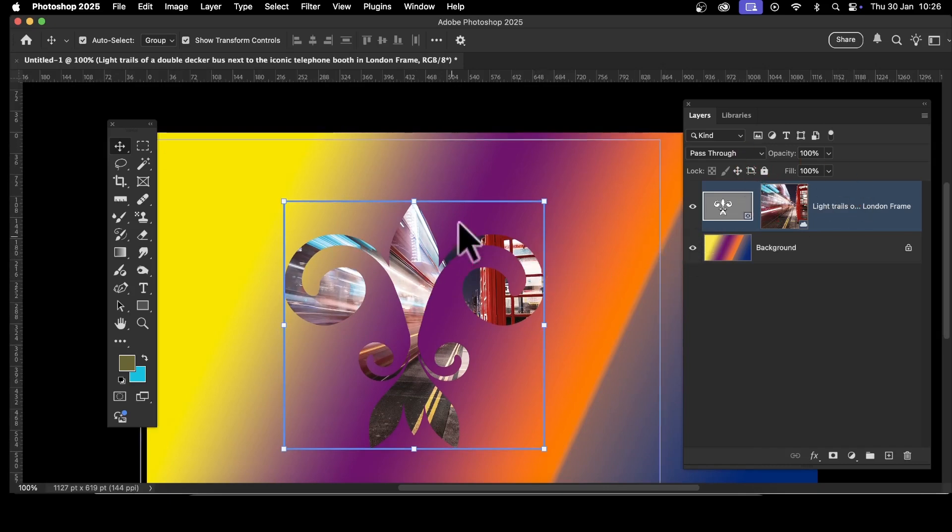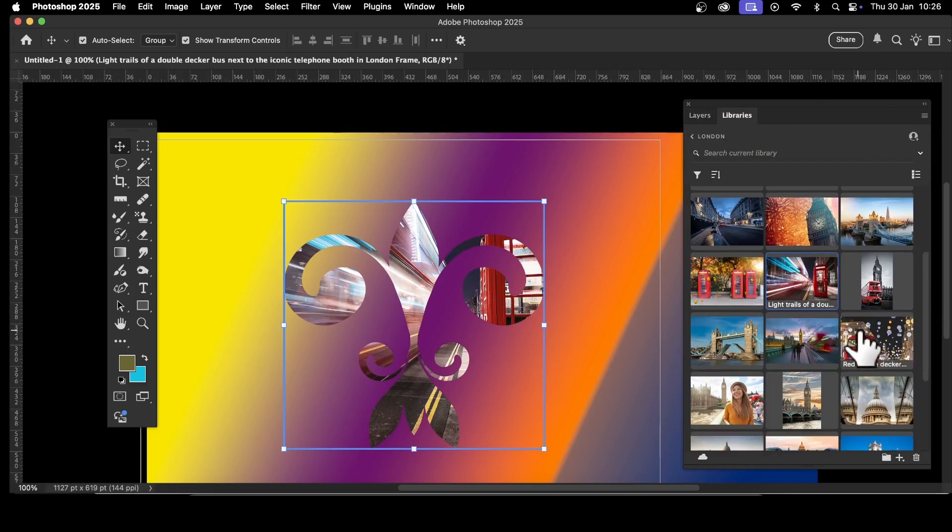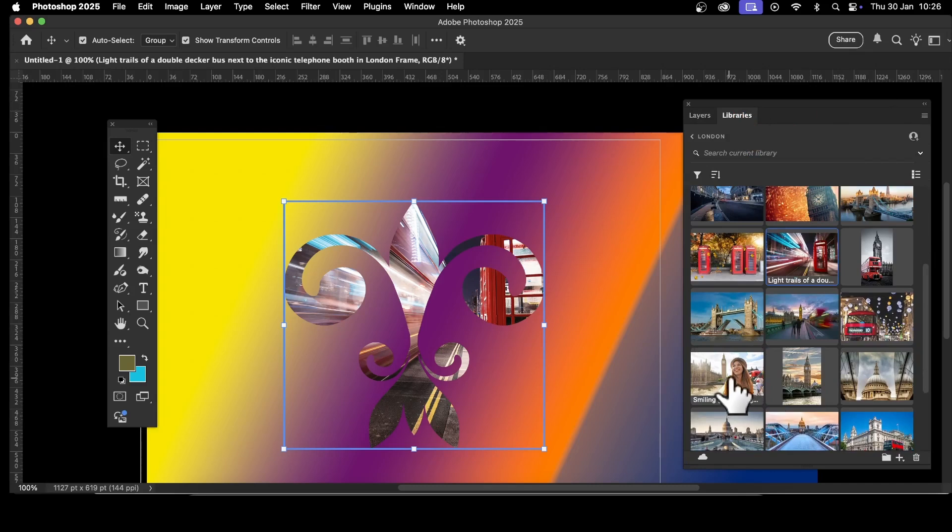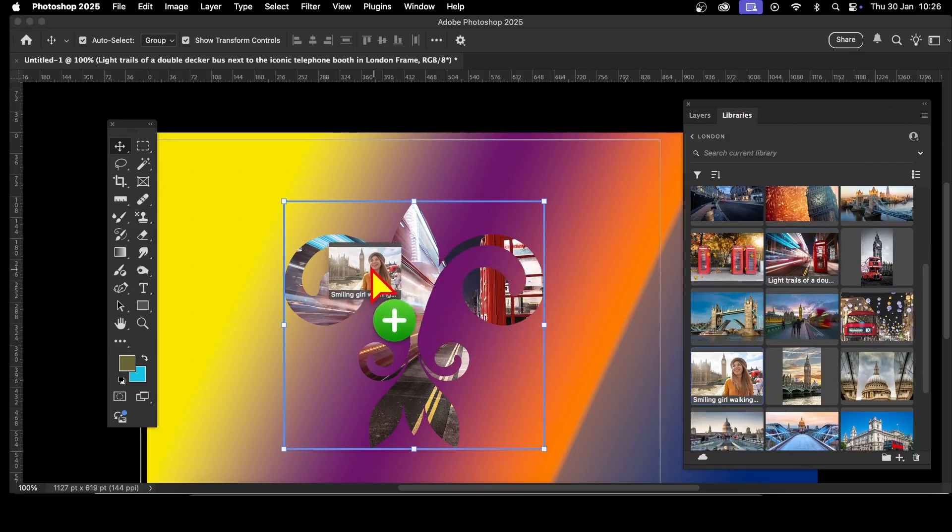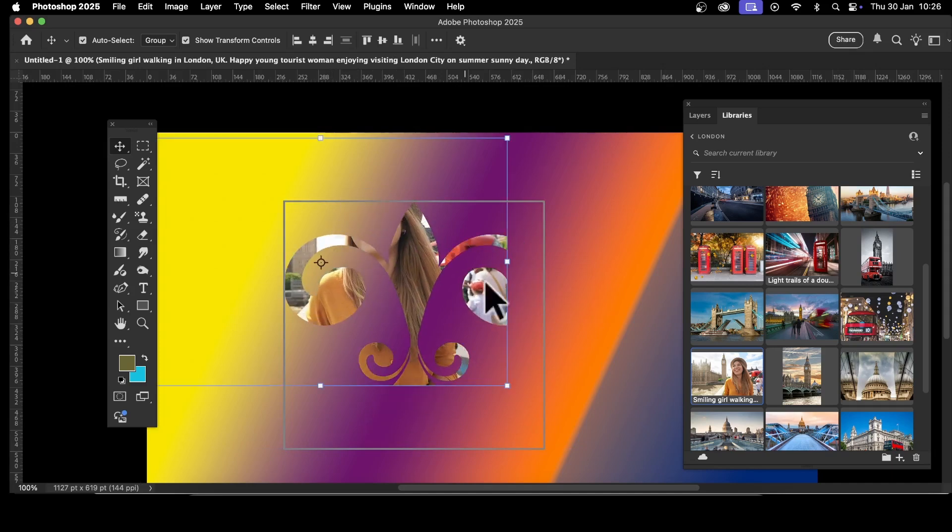What you might like is to change it. That picture of the phone box is not what I want. Let's go to libraries and select another picture of London. I've got this picture here of Big Ben and the Houses of Parliament. I can drag this over and add that, and you can see I can manipulate and resize it.